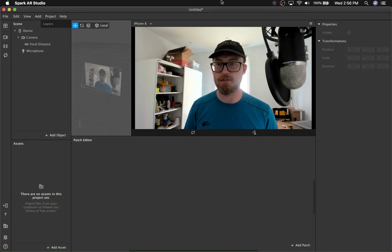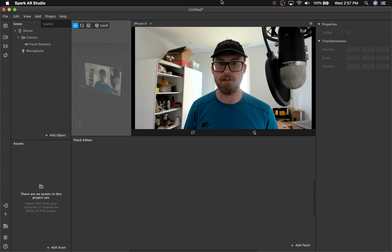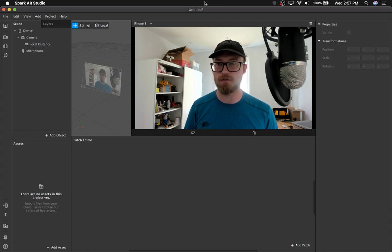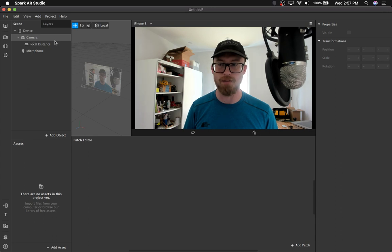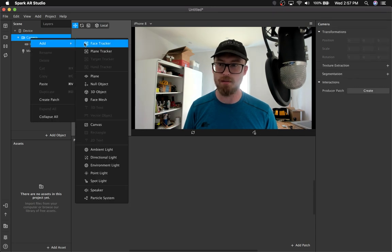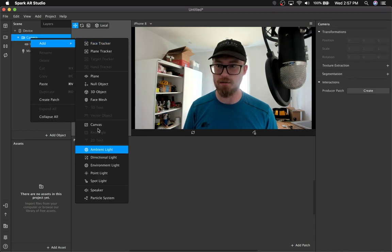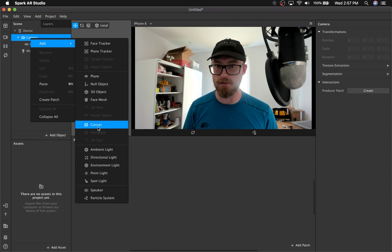Hey guys, I'm going to go over how to apply ColorLUT to face retouching. It's not super straightforward or intuitive, so a lot of people have questions about it. I'm going to try to answer those in this video.